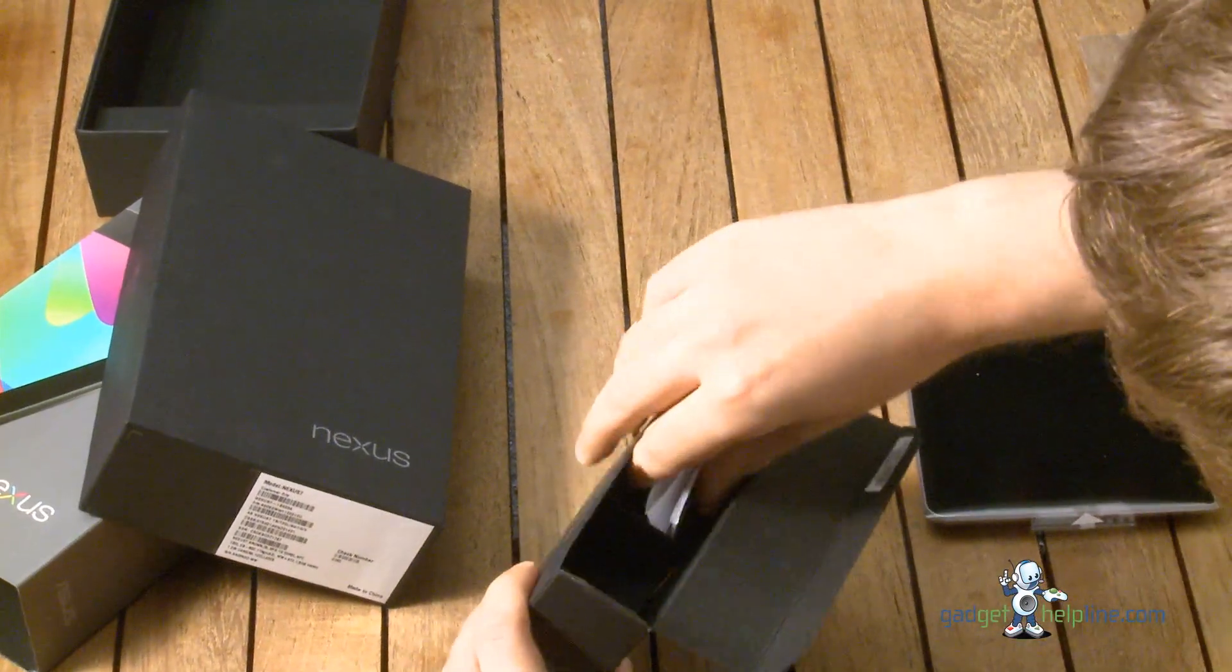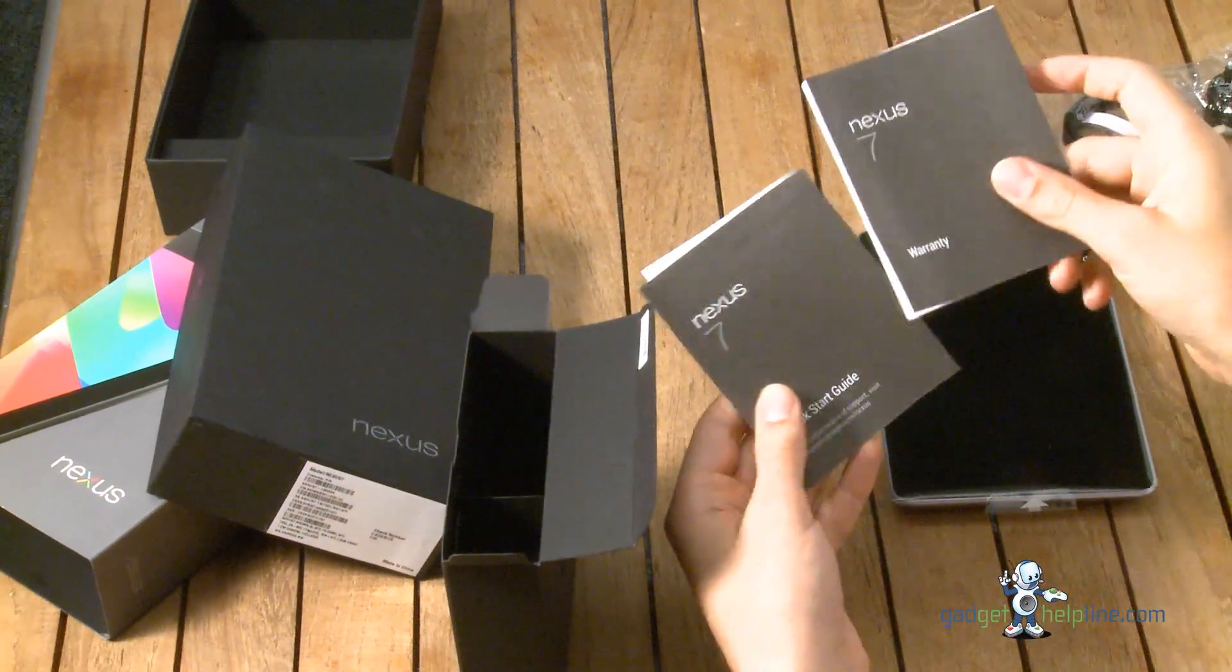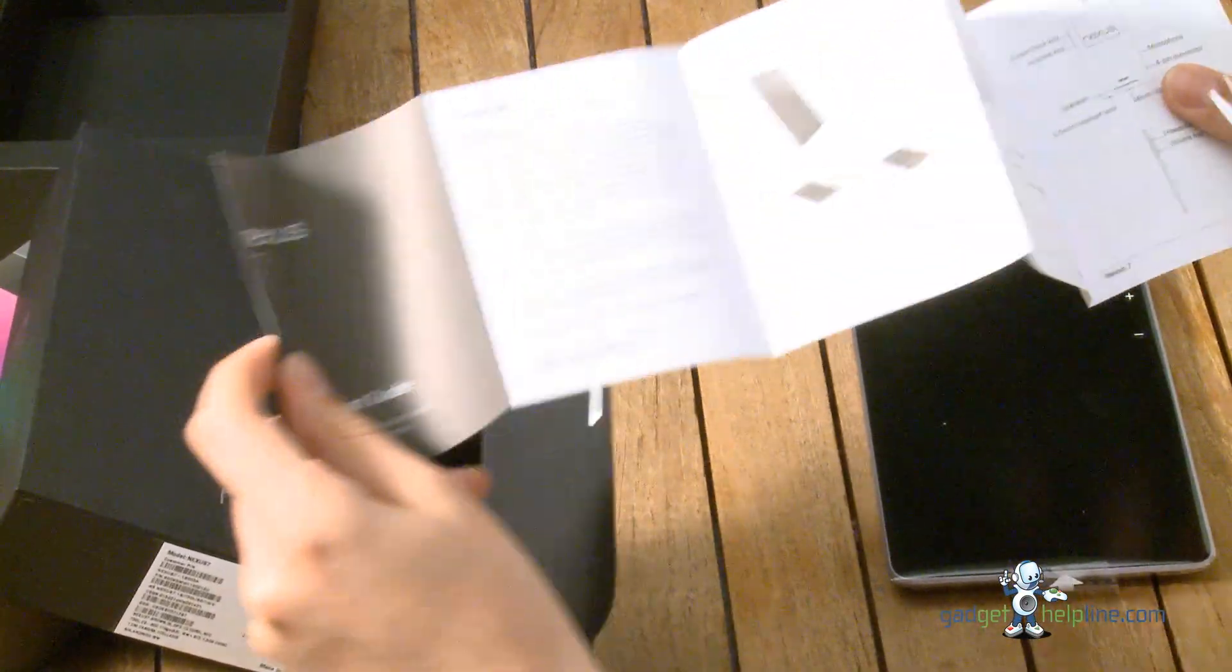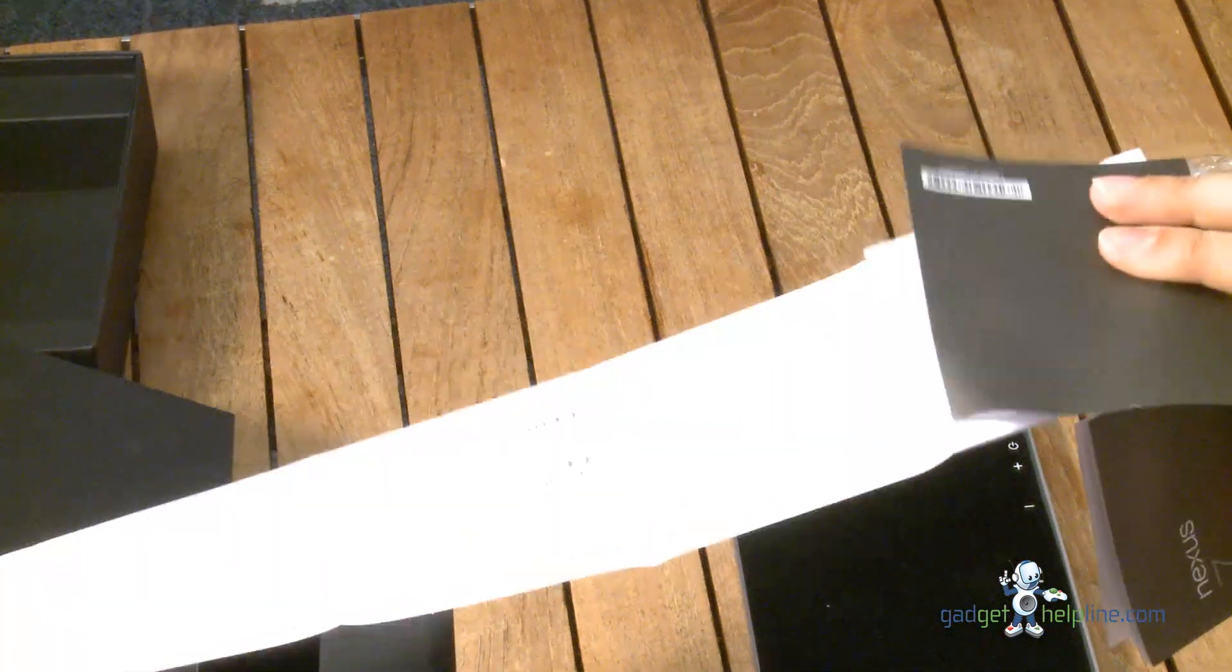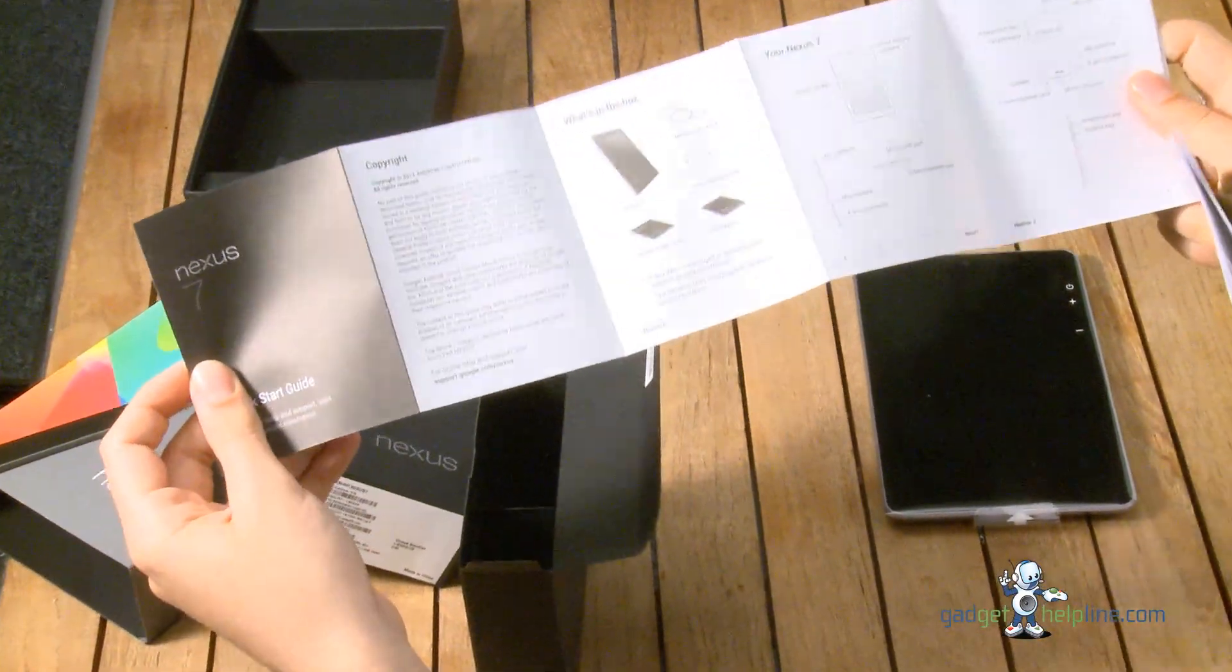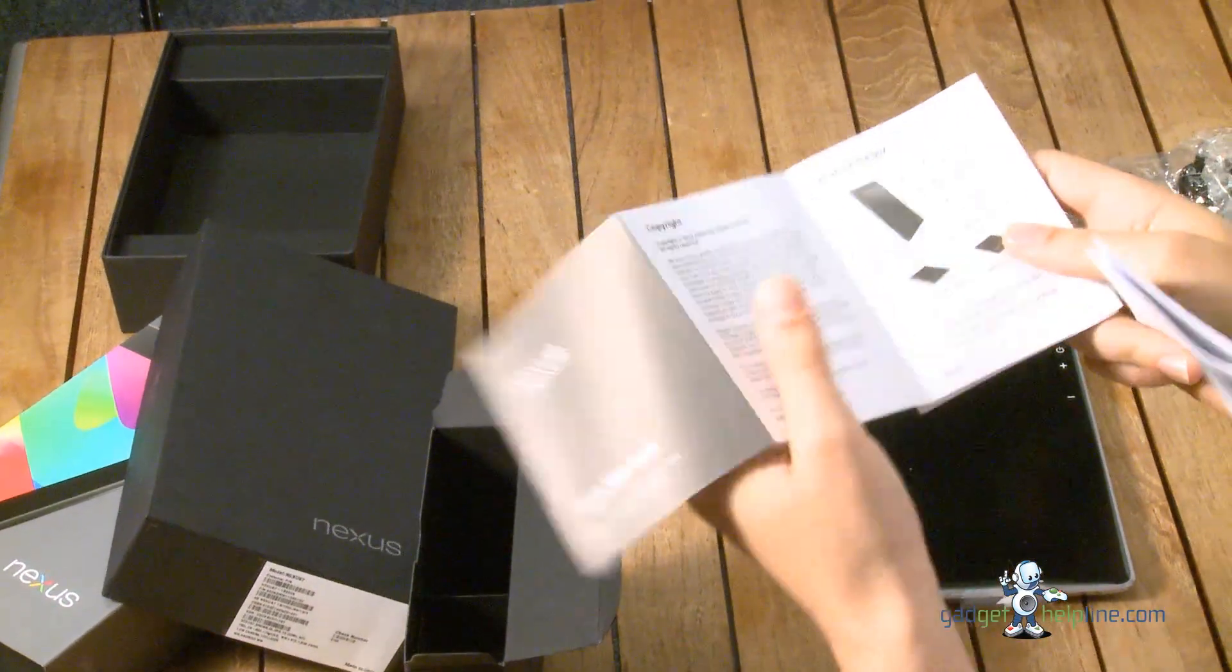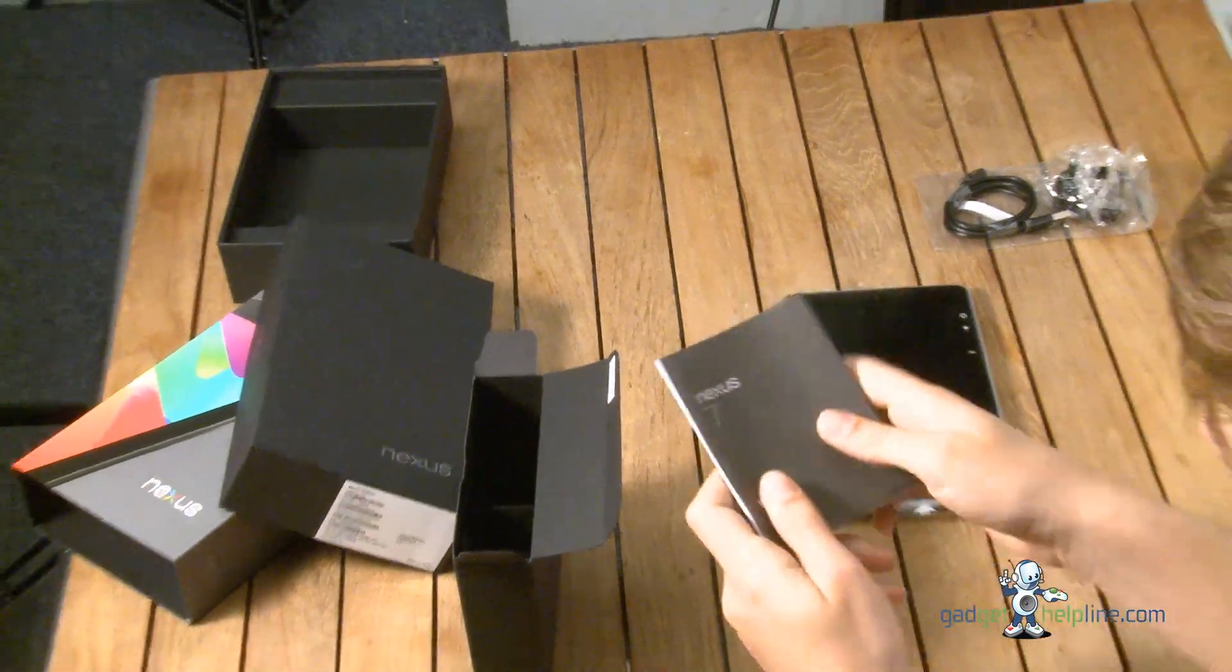And we've also got warranty information and a quick start guide. As is pretty standard with gadgets these days you get barely anything in terms of instructions, you just get a guide to the buttons and what's in the box. They seem to think that you know how to use Android which hopefully you already do.